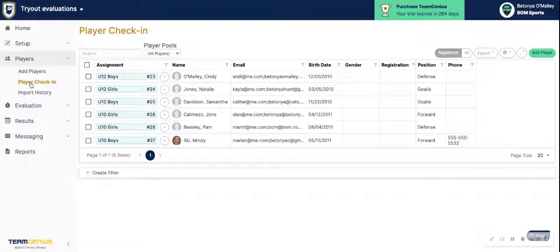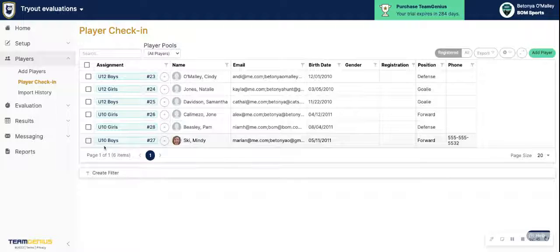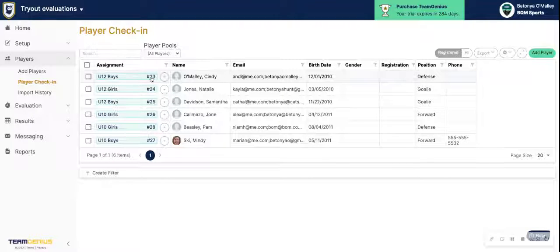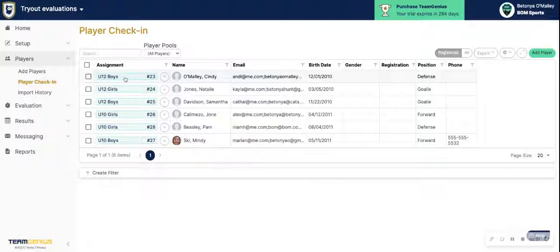You will then be able to see those players under Player Check-In. If you were mapping player pool to that field inside TeamGenius, those pools will be created for you and you'll see players already assigned to those pools. Similarly, if you imported a number, you'll see that here as well — these players are technically already checked in and ready to go, since they have their pool assignment and number assignment.